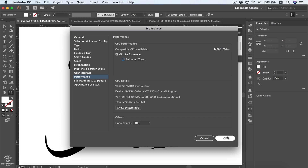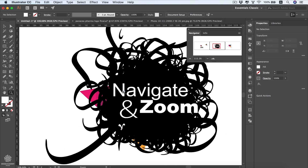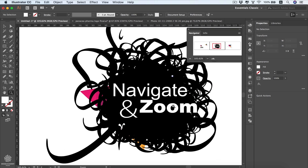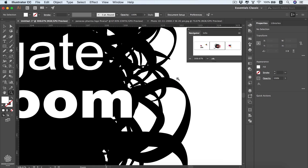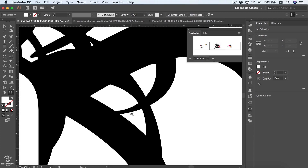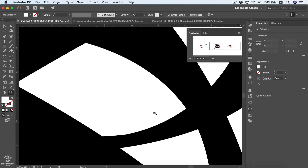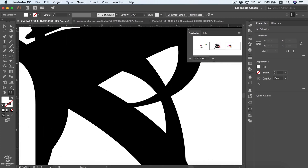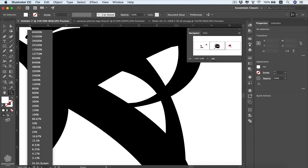If GPU performance is not activated, you can uncheck animated zoom and press OK. In that case, if you want to zoom into a specific area, you can select that area with the zoom tool and it will zoom to that selection. You can also check your zoom range from the zoom percentage dropdown in the toolbar.